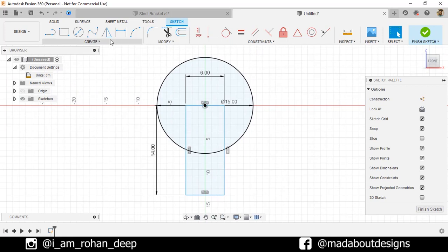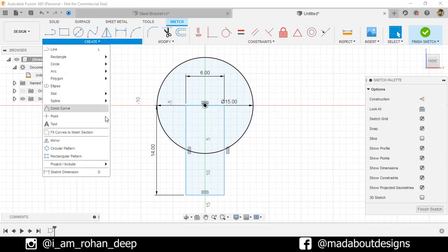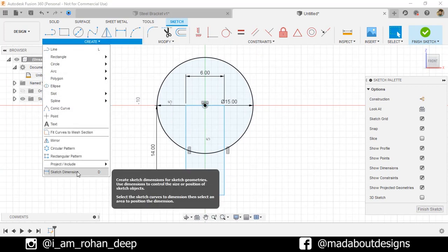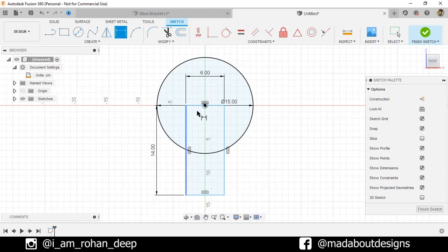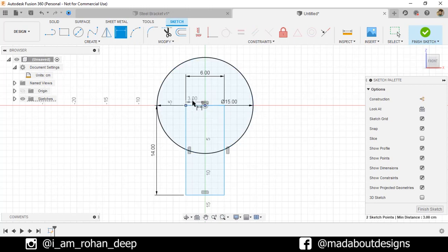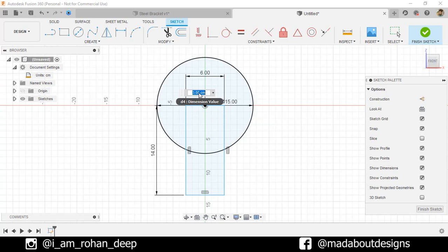Now, under Create, go to Sketch Dimensions. Select the origin and this corner and specify a distance between them as 3 centimeter.